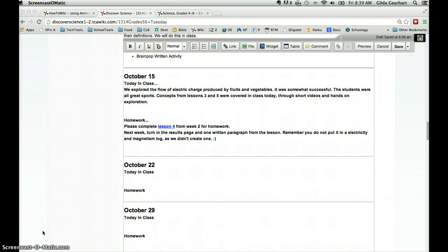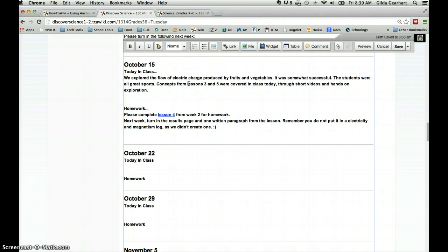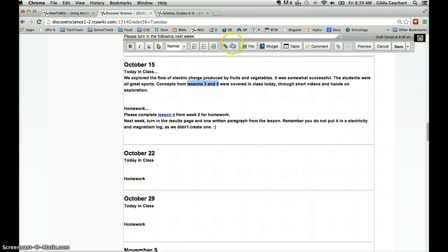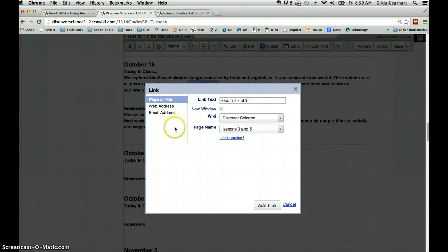So on this first wiki, which you can see here is a Selectives wiki page, I'm going to highlight my link text, in this case the words lessons 3 and 5, and then I'm going to click on the link button here in the editor bar. You can see I'm in edit mode on this wiki and I get a pop-up window here.